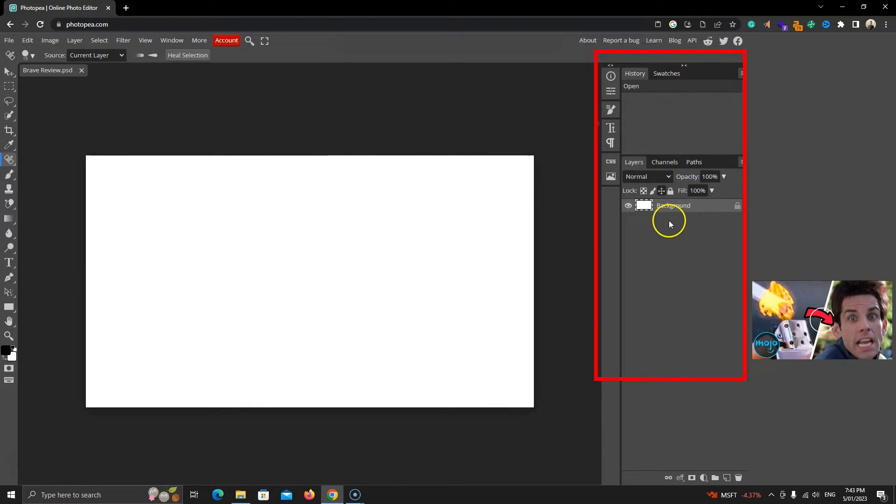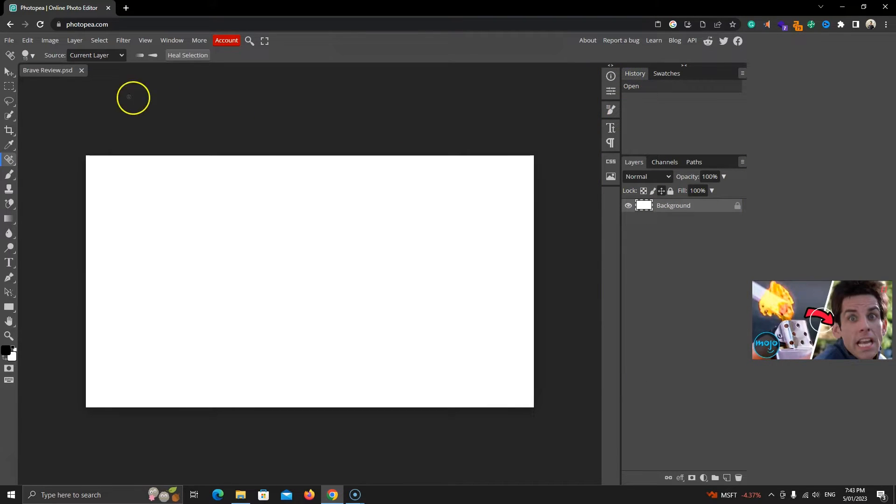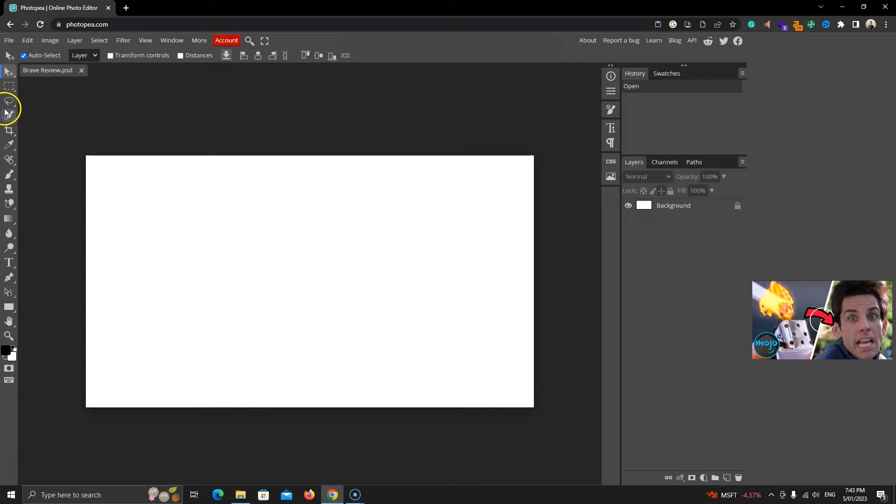To the right, we have layers, history, swatches, etc. This here is the move tool that moves objects. We can't move this layer because it's locked. The toolbar is full of other options and honestly, you won't be using all of them.